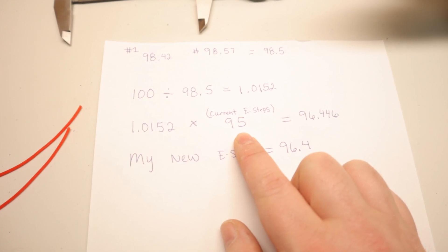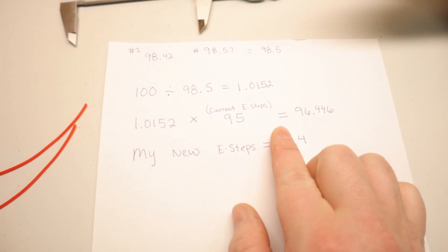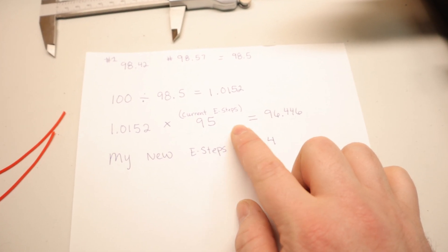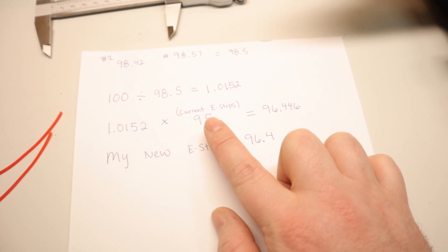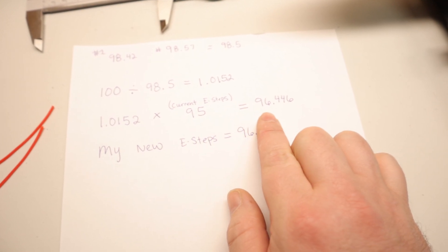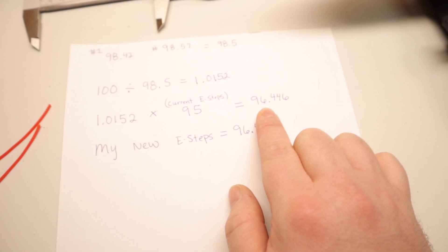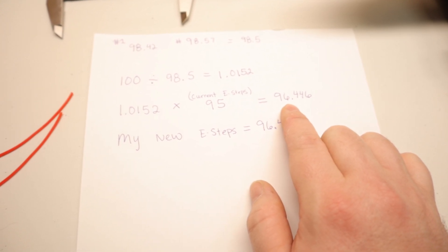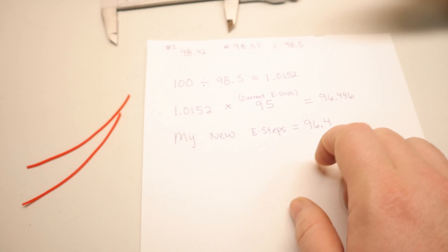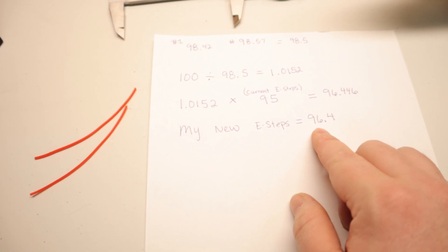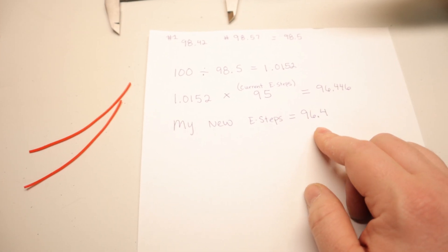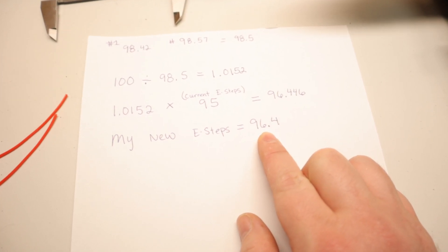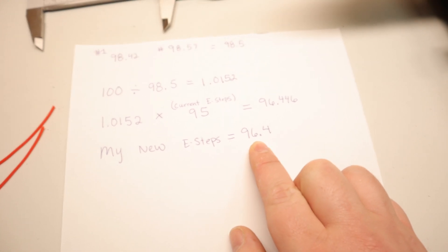We divide the number we got by your current e-steps. Mine was 95. That times 95 is 96.446. So my new e-steps value, I just rounded it down, is 96.4.